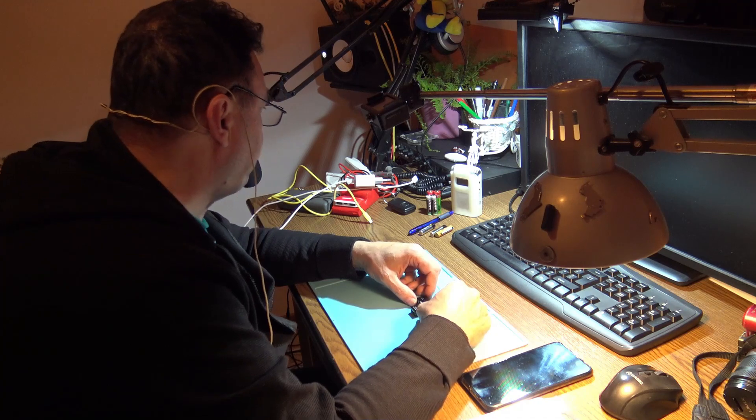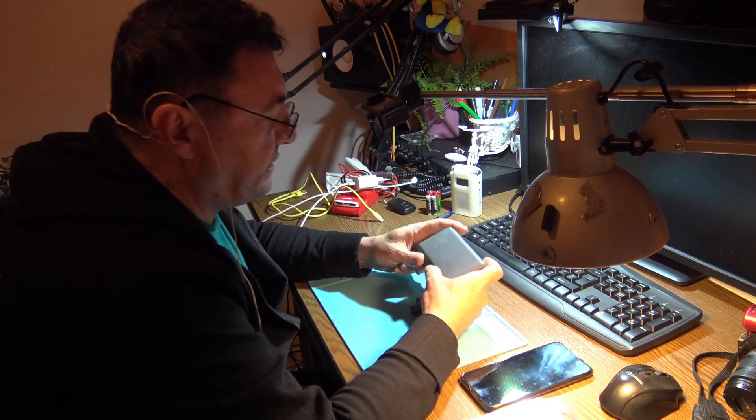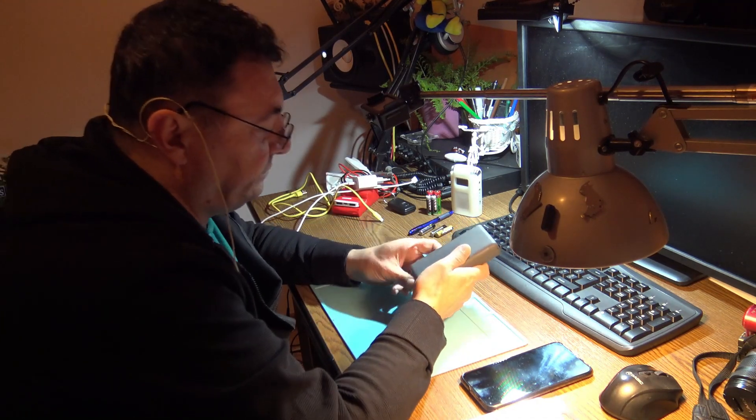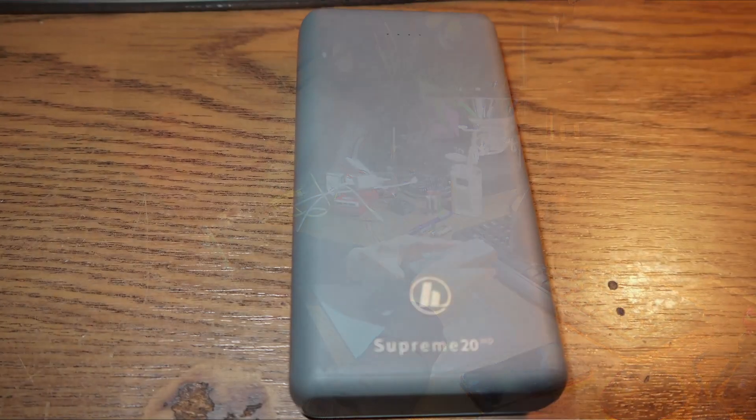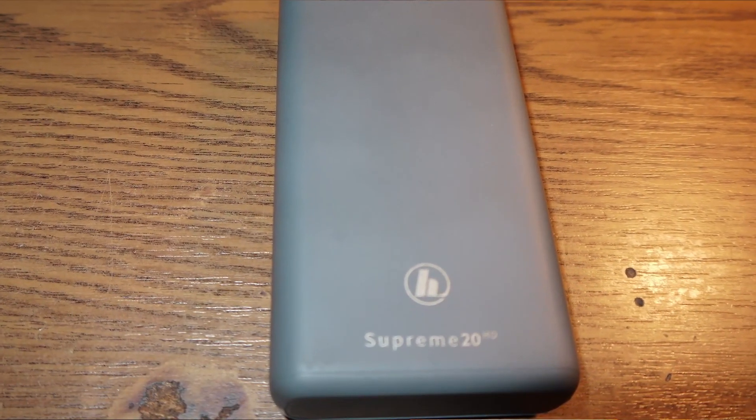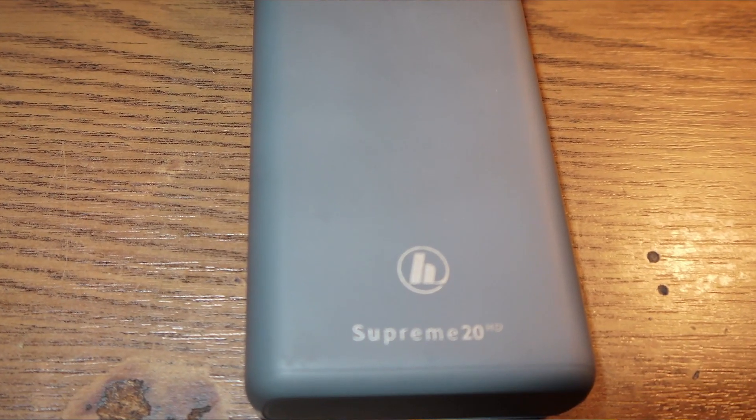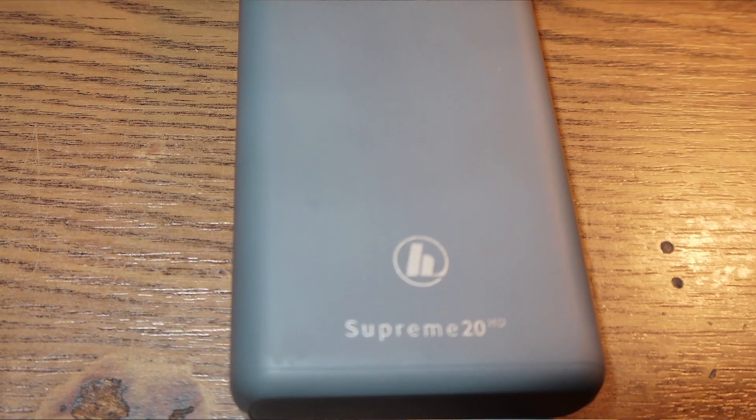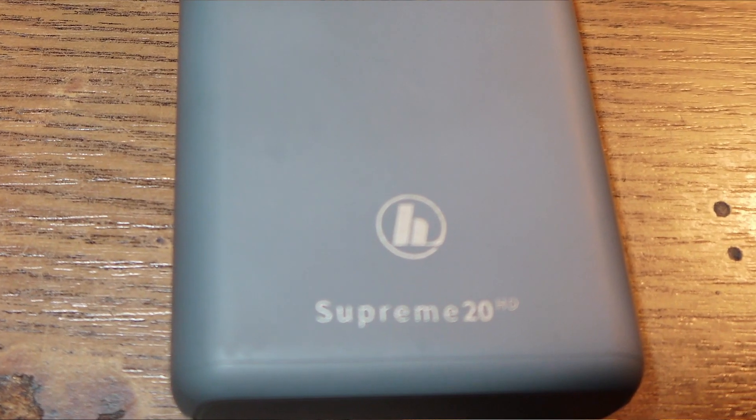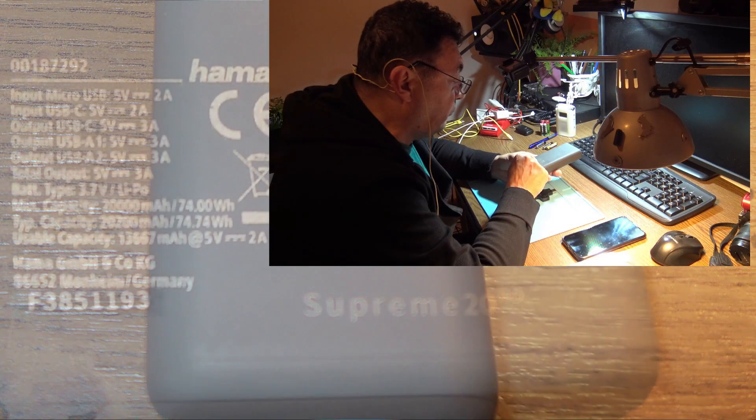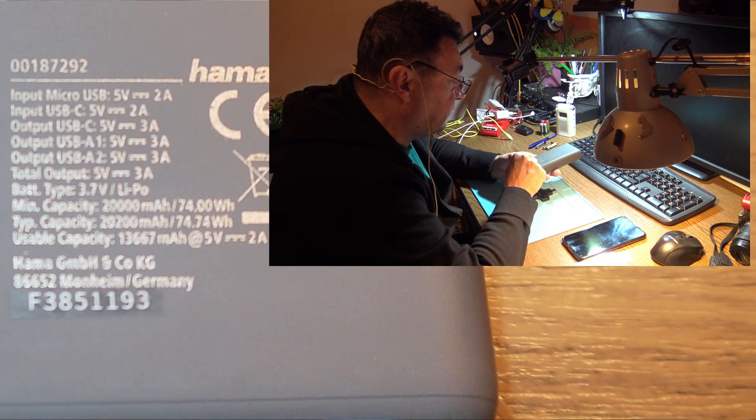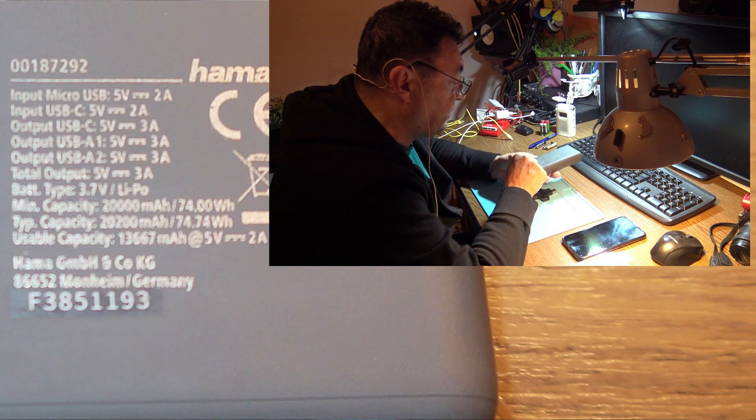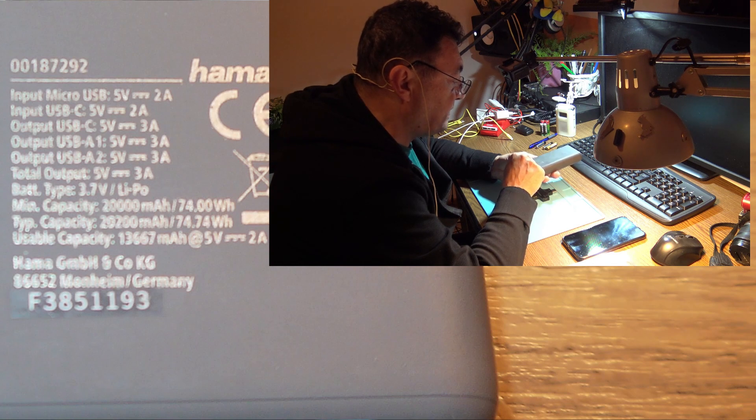That's a Supreme 20 from Hama. They say here output USB-A 5 volts 3 amps, output USB-A2 5 volts 3 amps.